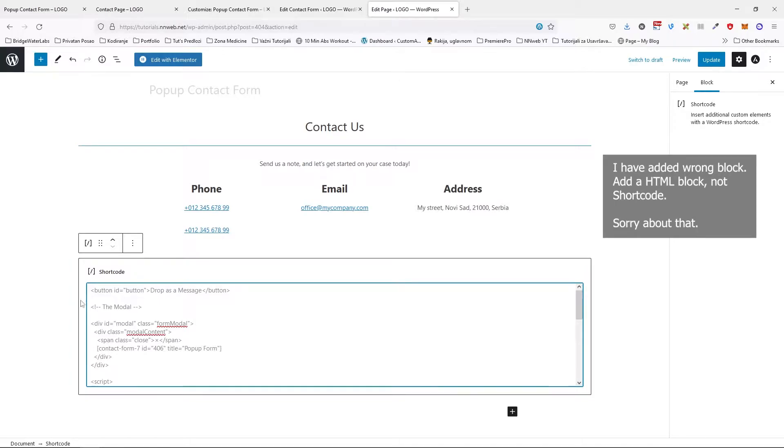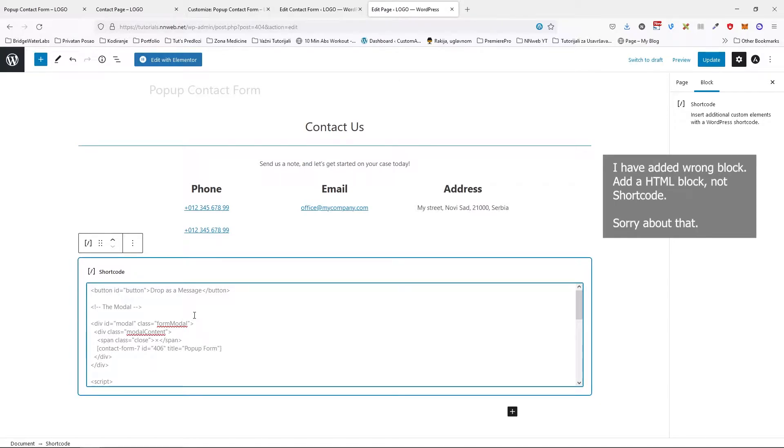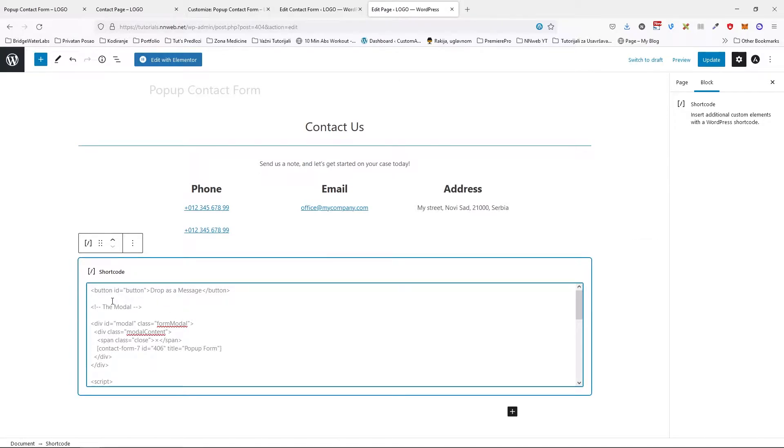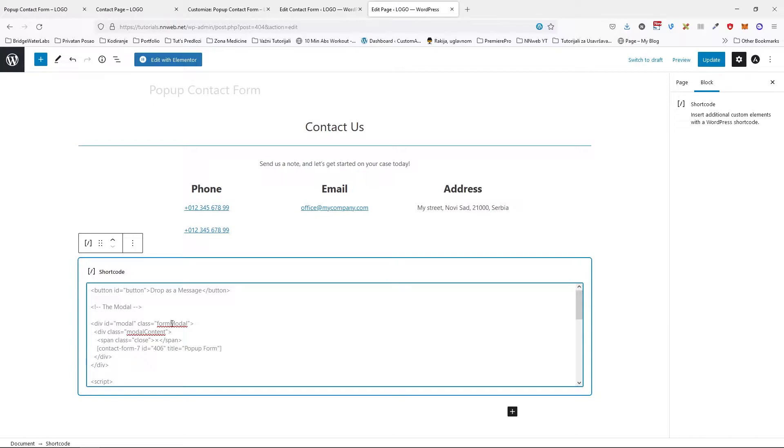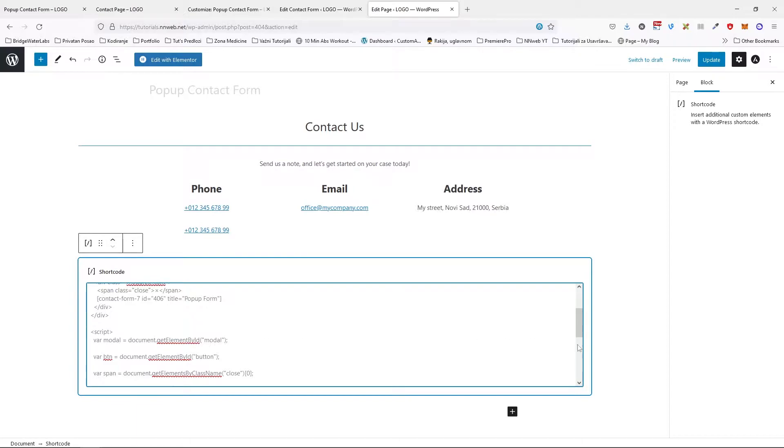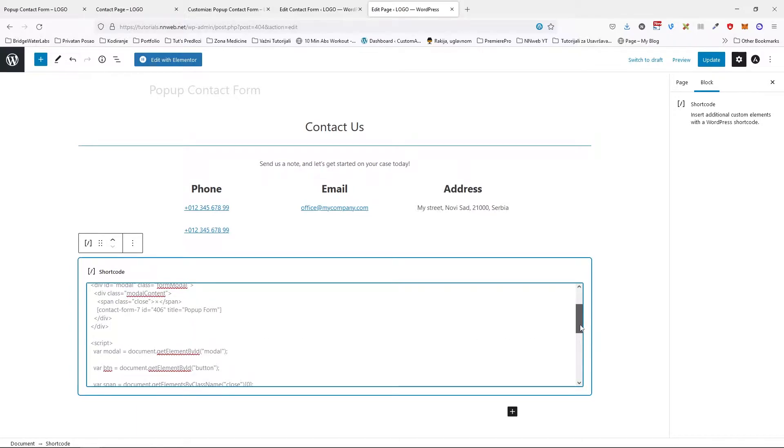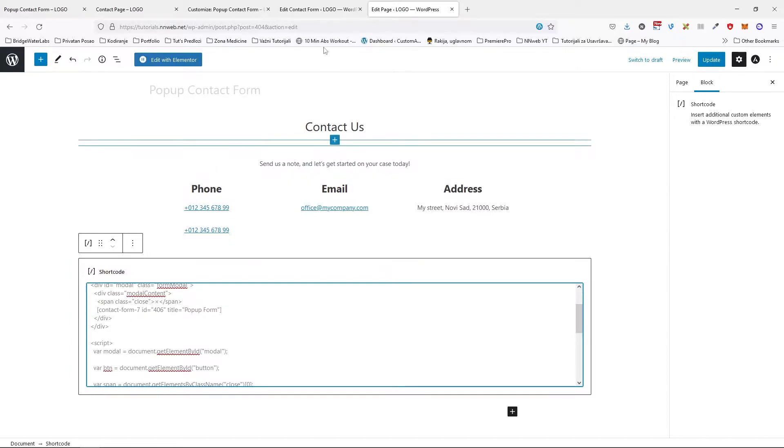So what we have here? We have our button with ID of button and text drop us a message. Here we have the modal and this is our HTML actually. One division which contains another division. The main division has the ID for modal and class for modal. ID is important because we can target it with the JavaScript and with CSS of course, and this class I'm going to target it with CSS to put some styling on our form. Inside div it contains the span with close button with X actually, close button and shortcode for our form.